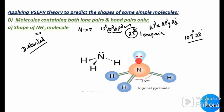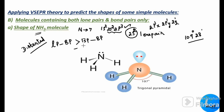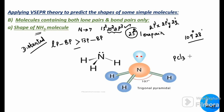This lone pair of electrons present on the central nitrogen atom repels all the N-H bonds strongly, causing shrinkage of the bond angle to 107°, which distorts the regular tetrahedral geometry. Other examples of this type are PCl3, H3O+, and NF3 — all having this distorted structure.